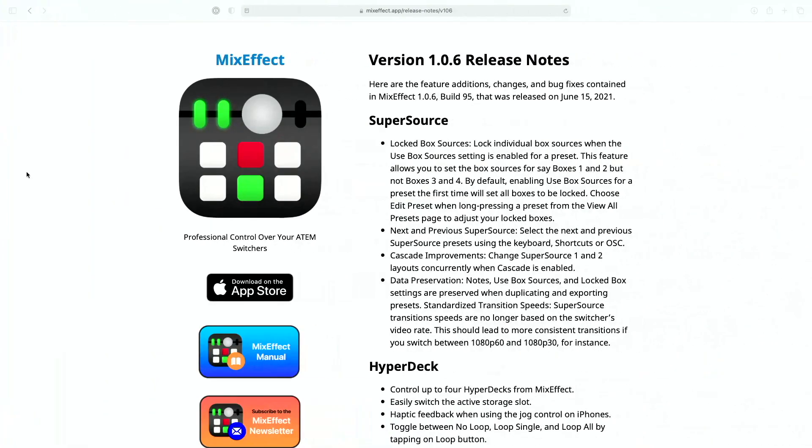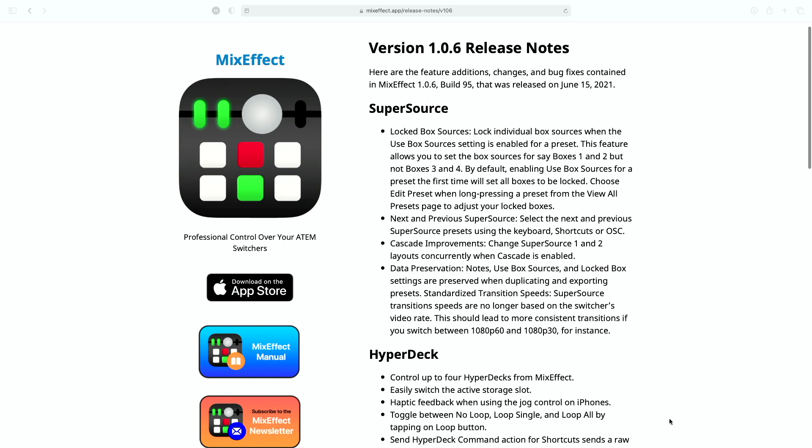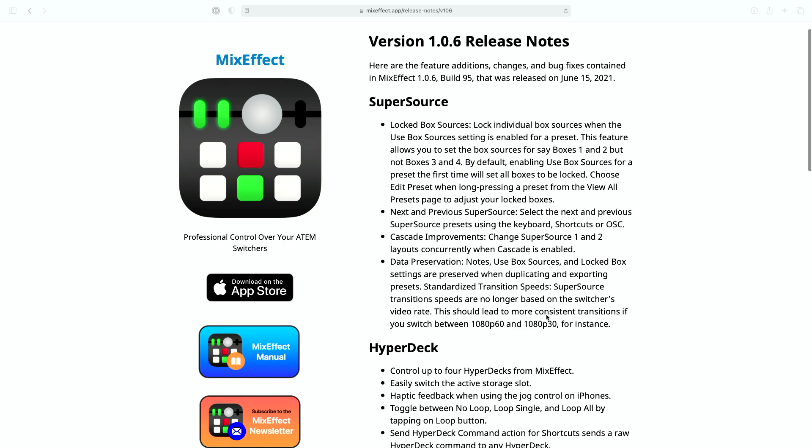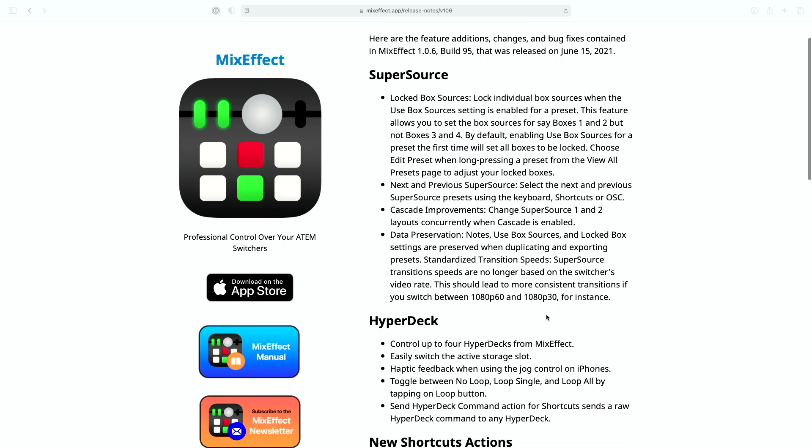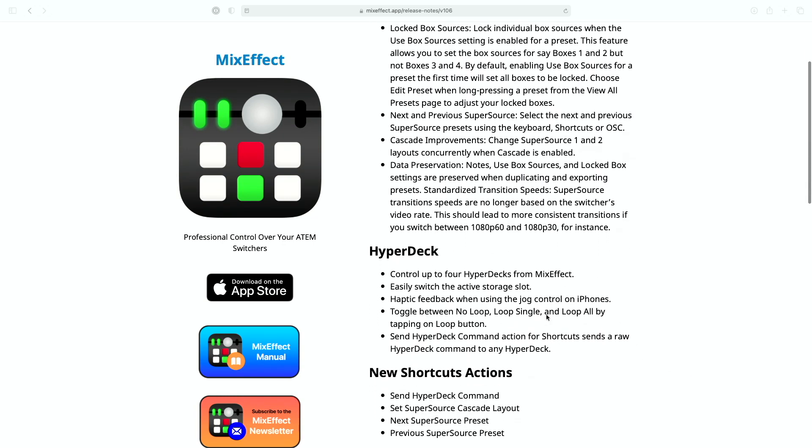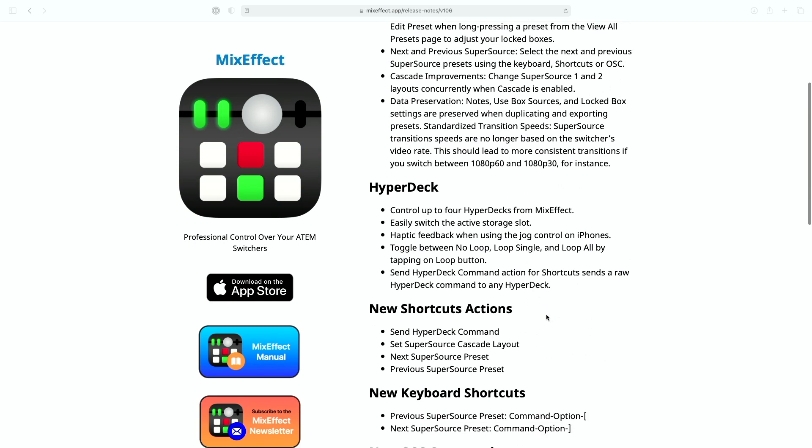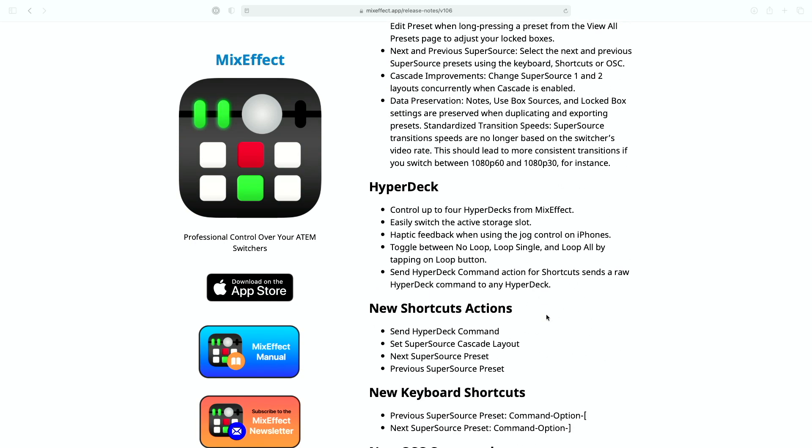Hey everyone, it's Adam again with another What's New in Mix Effect. This week I released Mix Effect 1.06, so let's take a look at what we have. Here are our release notes. I've made some changes to SuperSource and we're going to talk about locked box sources, but the main thing we're talking about today is HyperDeck support.